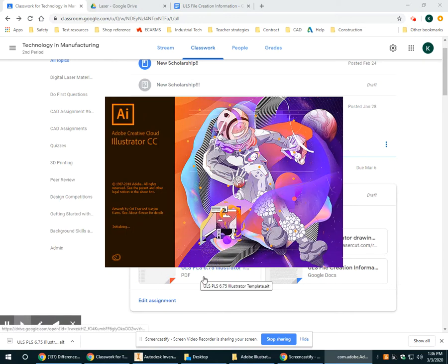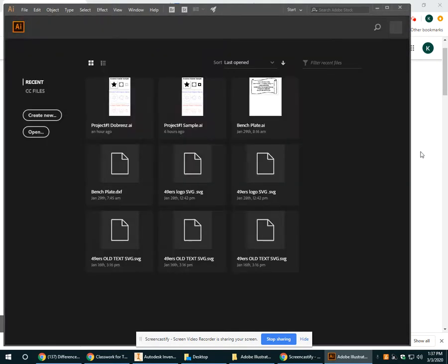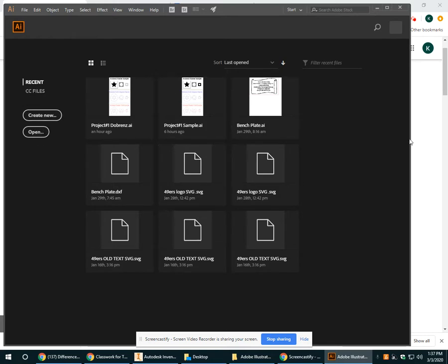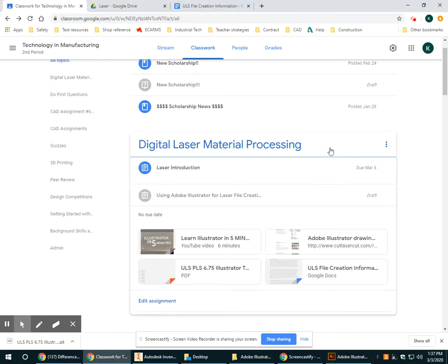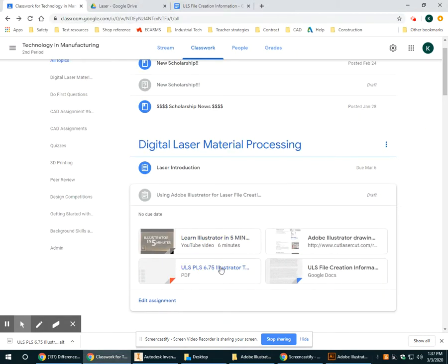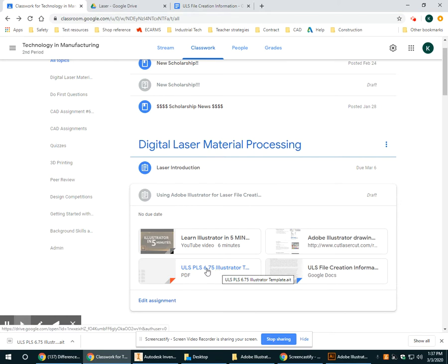It's going to take a few seconds to load and once it loads up, the first thing we want to do is go back to Google Classroom and open up that template. We do not want to just create a new file or open something existing here, we want to use our template.